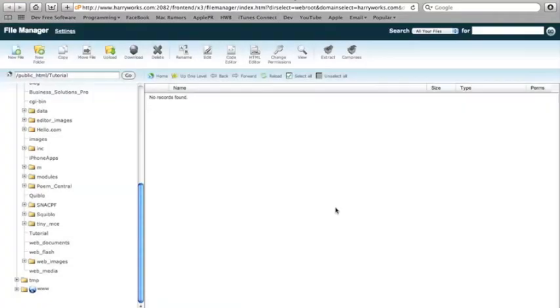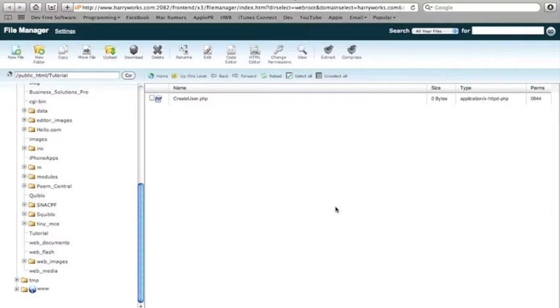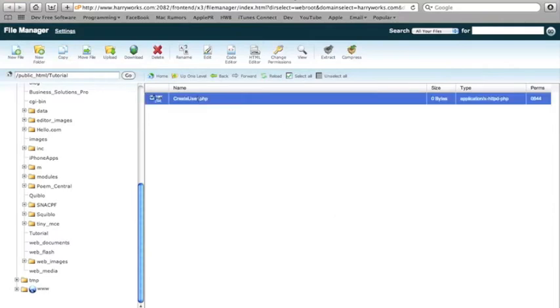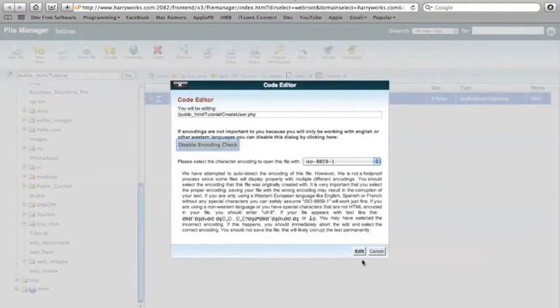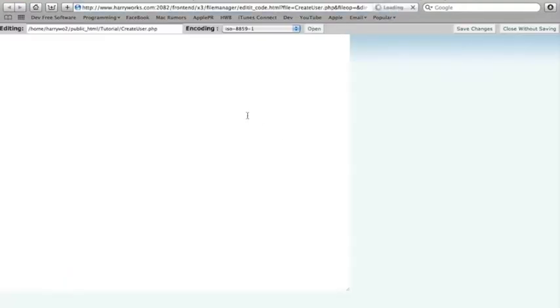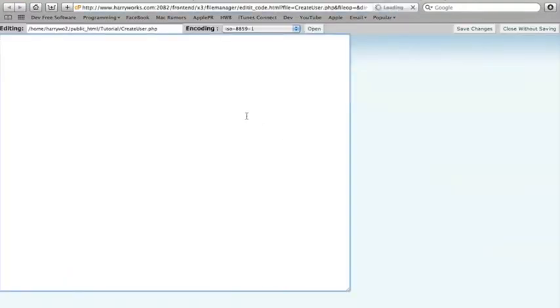And so what you're going to want to add is a file called create_user.php. And what this is, is when you make your app, this is the easiest way to do it in my opinion. You're just going to create a web view in the background and load this page in the background with the user's information.